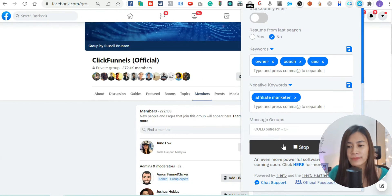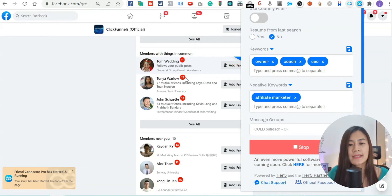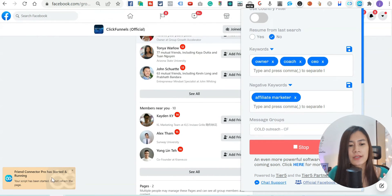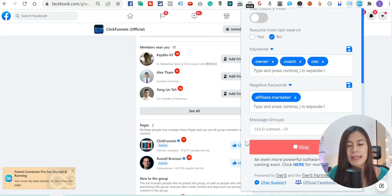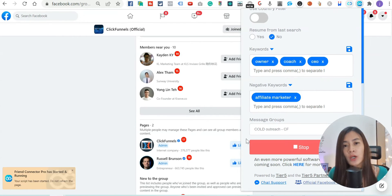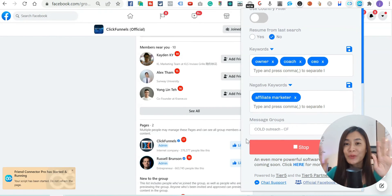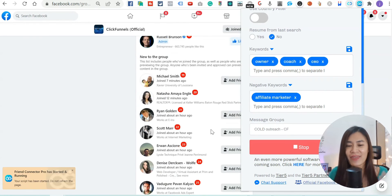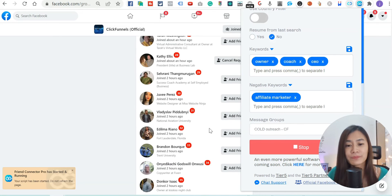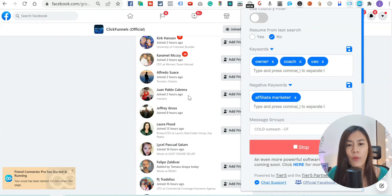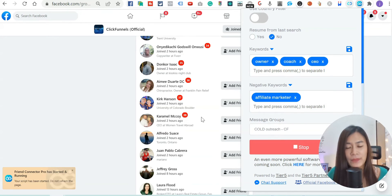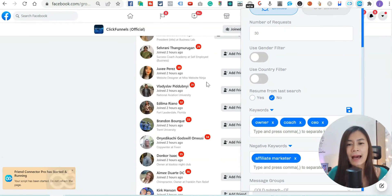Hit Run. You'll see a notice that says do not refresh the page while it's running. The best way to run Friend Connector Pro is when you're not actively using your laptop — ideally using a dual monitor setup and leaving it running on the second screen. What it's doing right now is searching for members who match 'owner', 'coach', and 'CEO', then adding them and sending them a friend request with your automated message.